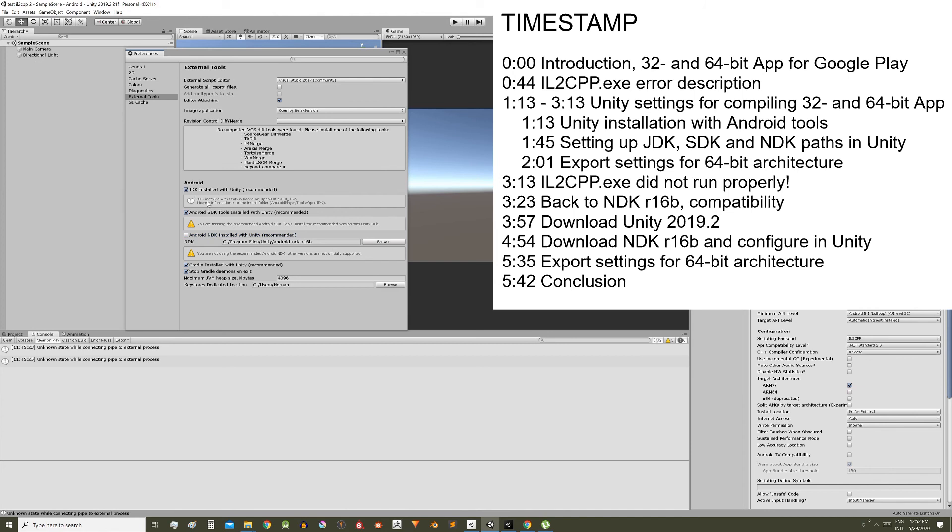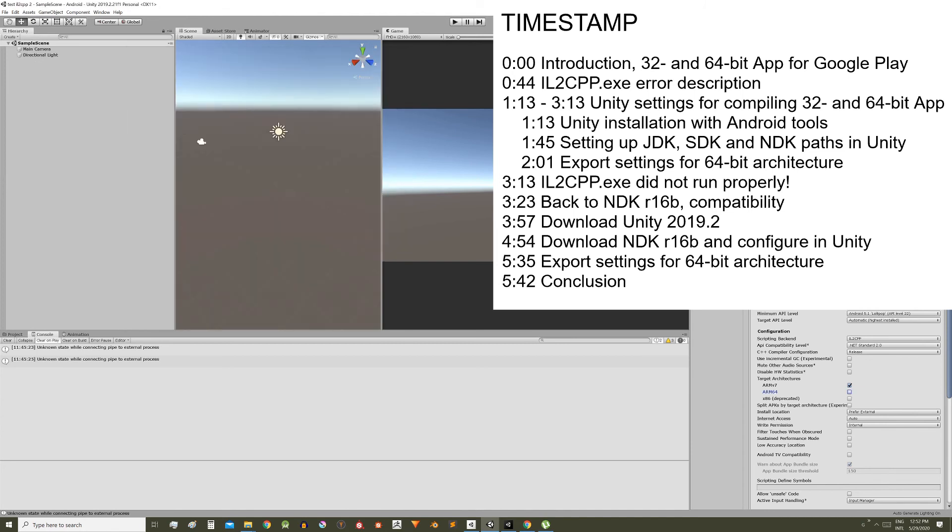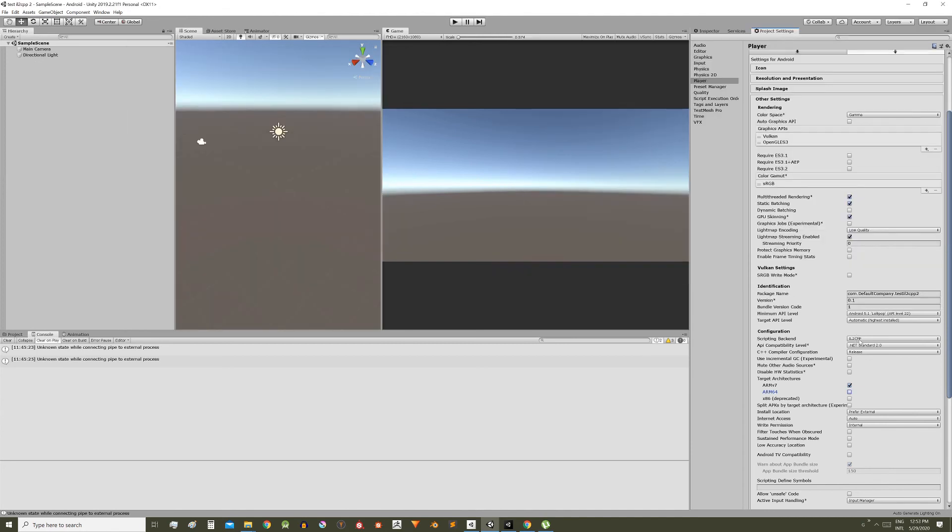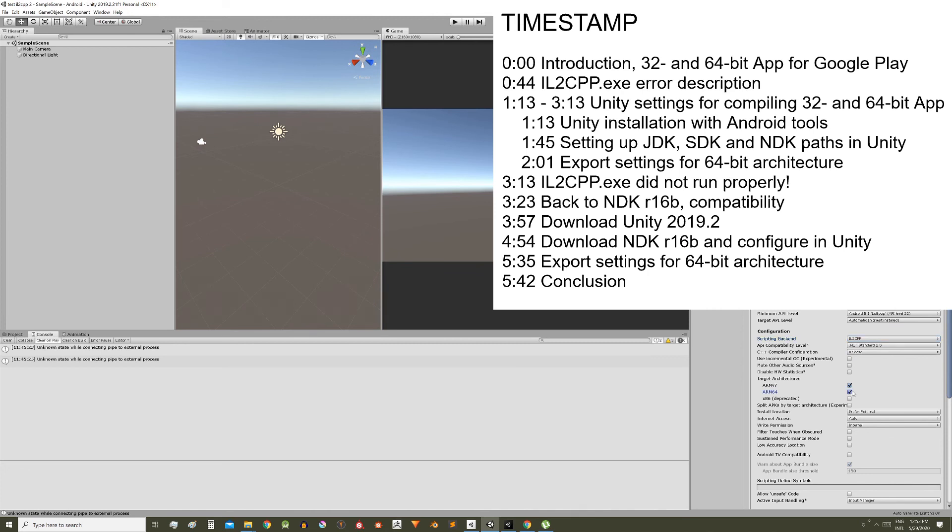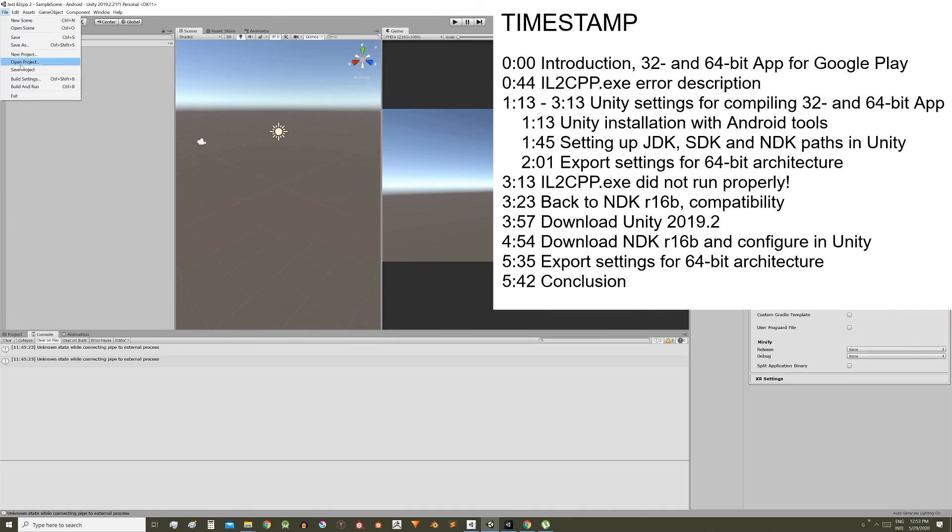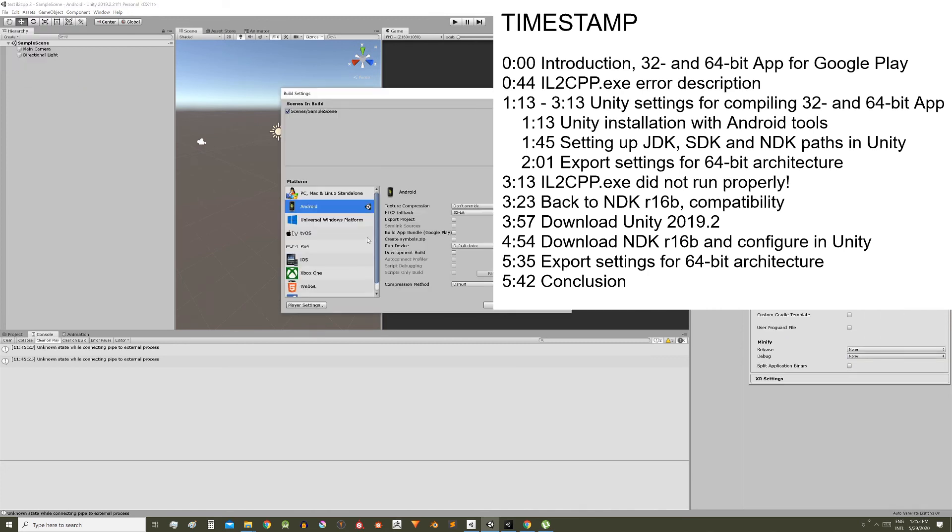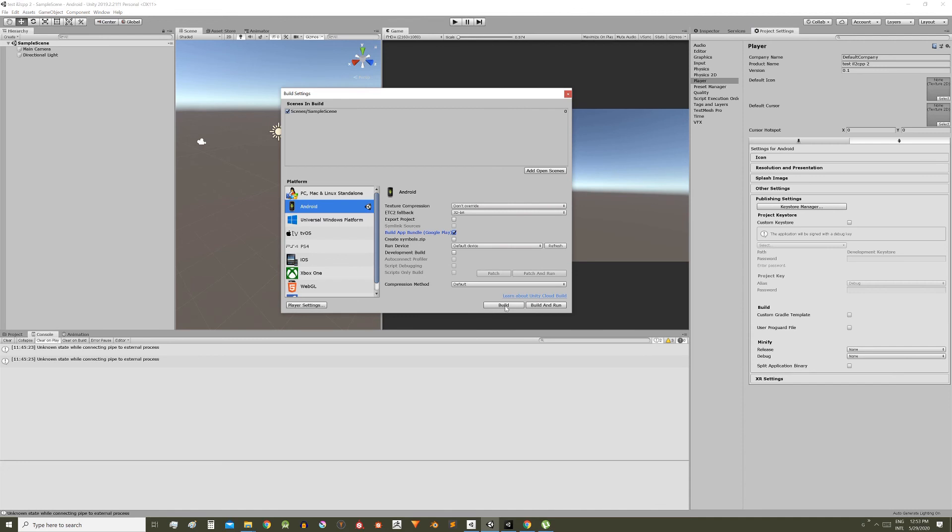Then we do everything we did at the beginning of the video, change from mono to il2cpp, check ARM64, go to file, build settings, build app bundle, press build and doing all this it worked for me. The error didn't appear again and the compilation was successfully completed.